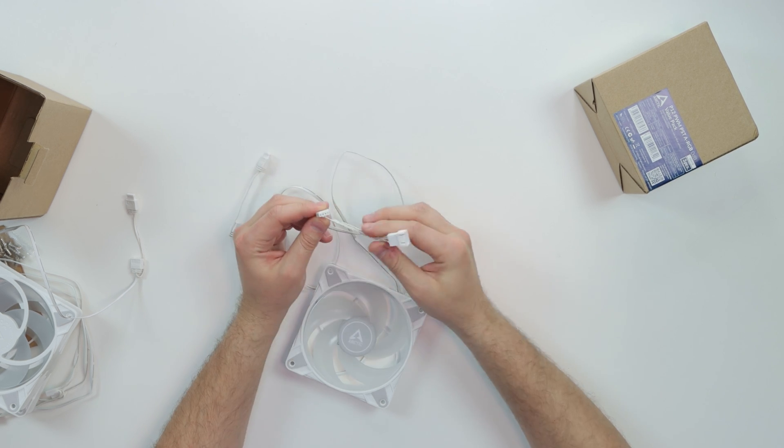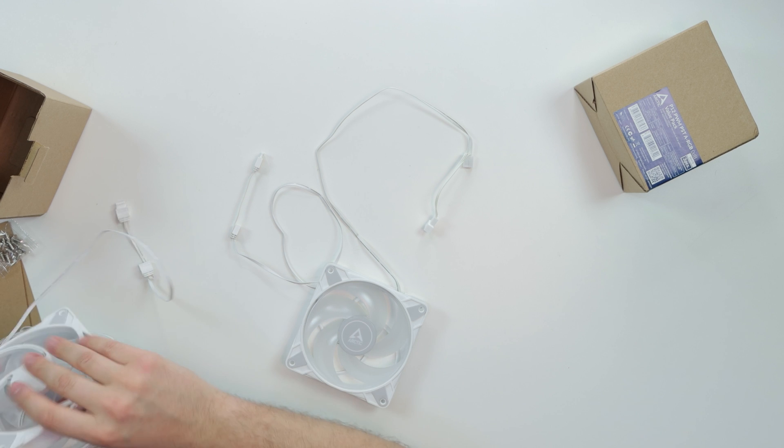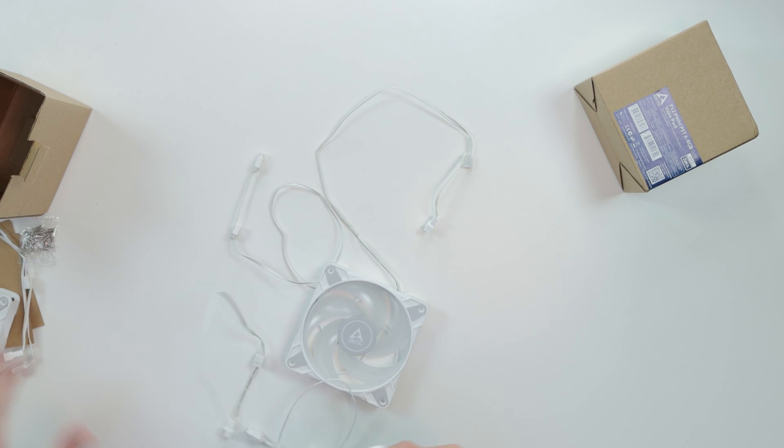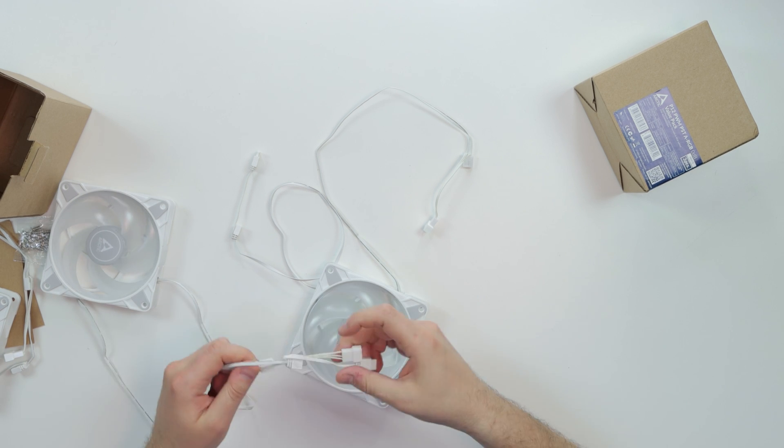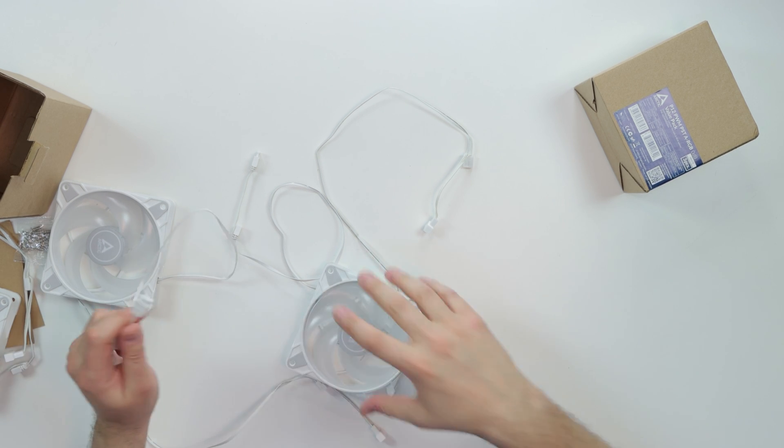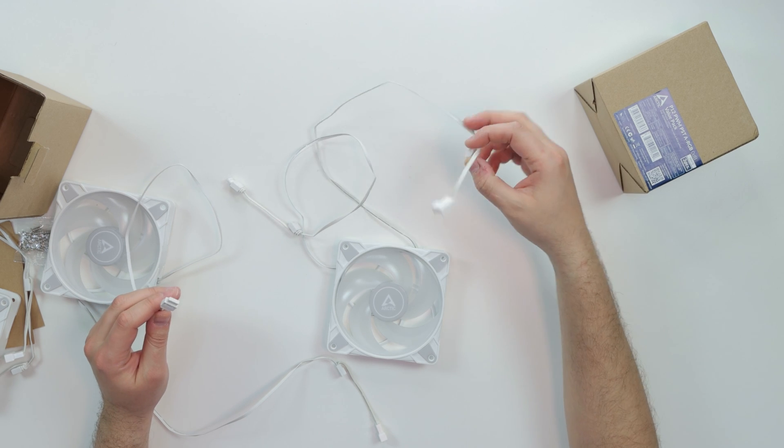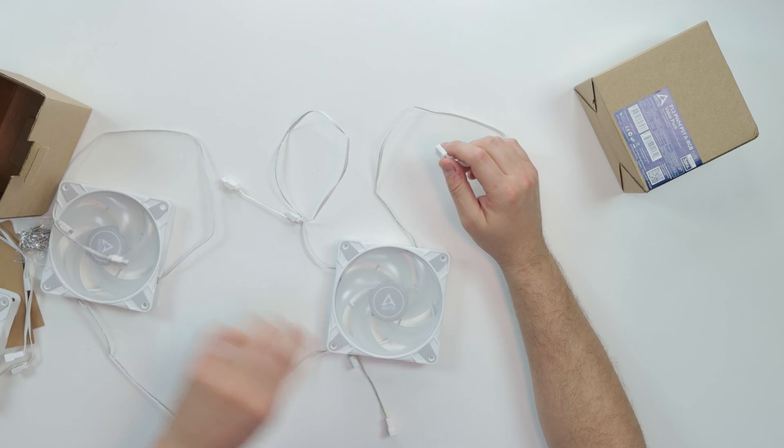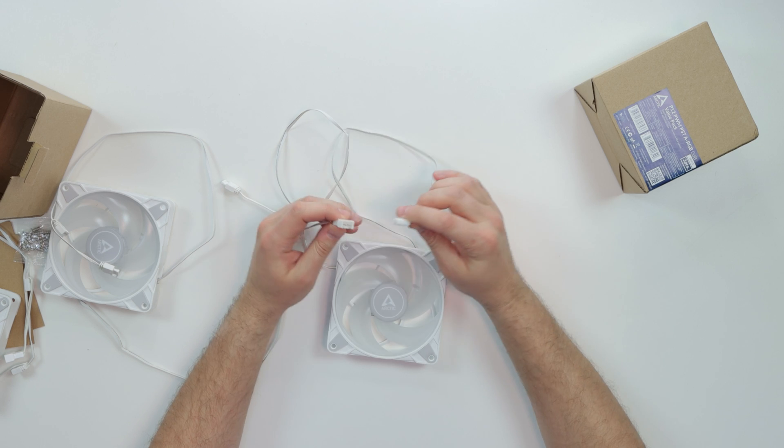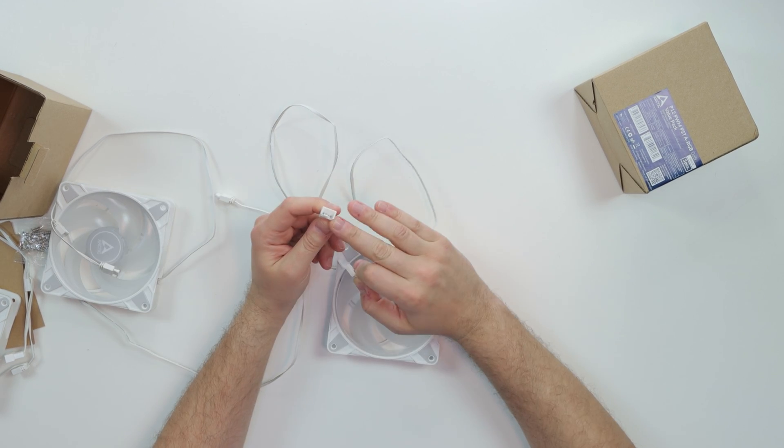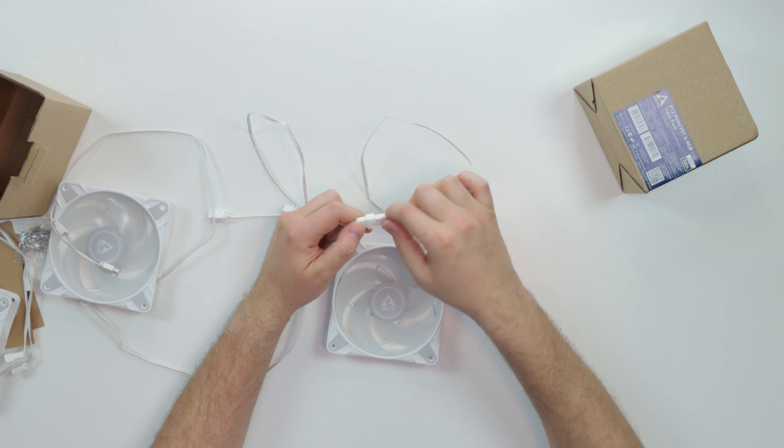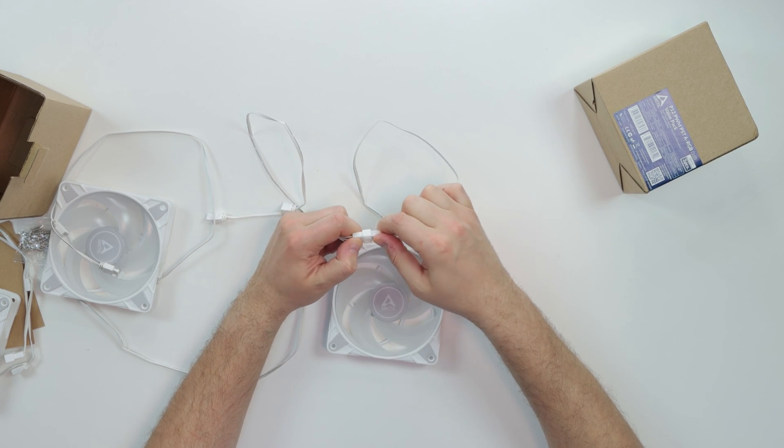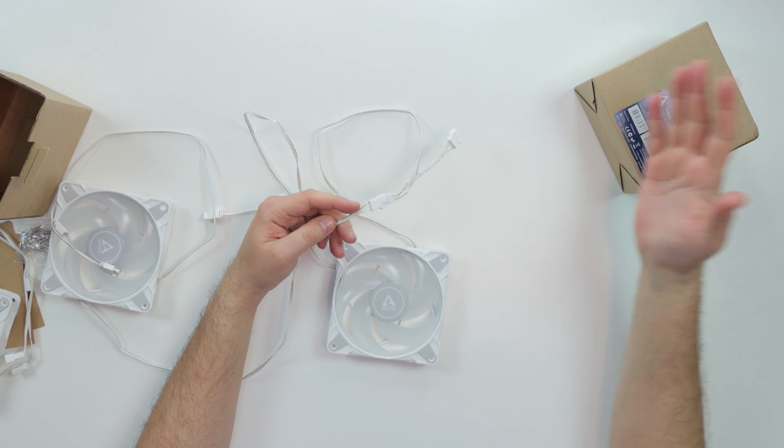This male essentially is going to be a splitter. For instance, you could put whatever amount of fans you want, just go on their website. It's going to tell you exactly how many fans. I believe this thing will probably support up to 20 fans. Now essentially how you connect them is this female from this fan, you're going to plug in this. You see these grooves here? You're going to put them right here.